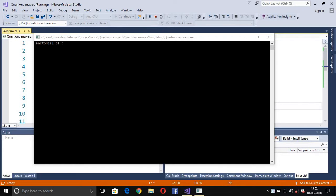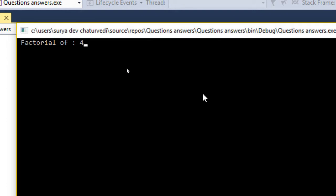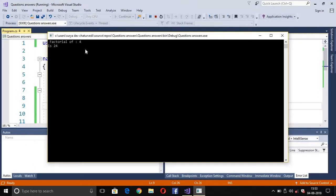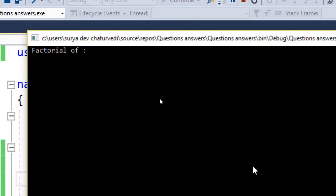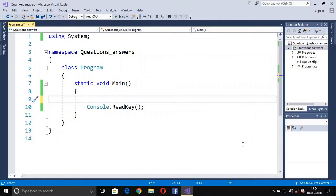In this lecture we are discussing a program that asks the user to input a number to get its factorial. For example, we enter 4 and press enter — the answer is factorial of 4 is 24, which is correct. Running the program a second time, we enter 10 and the factorial of 10 is displayed. Now let's look at the code.